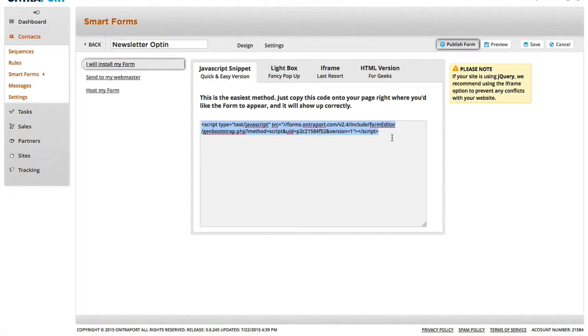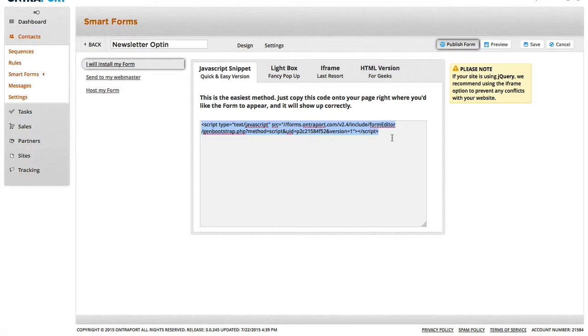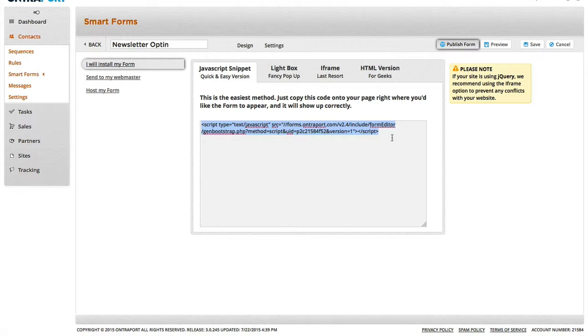The things that don't need to be updated like that are, for example, the tags and the sequences. Those, if you change those within the form, that applies to the HTML content, the HTML version of the form, as well as the JavaScript version. It's just the form structure itself that the JavaScript will automatically update, whereas you'd have to reintegrate with the HTML if you change the structure of the form. So we're going to use the JavaScript.